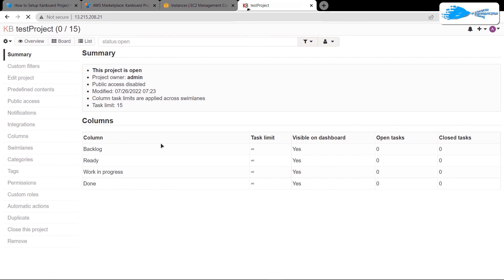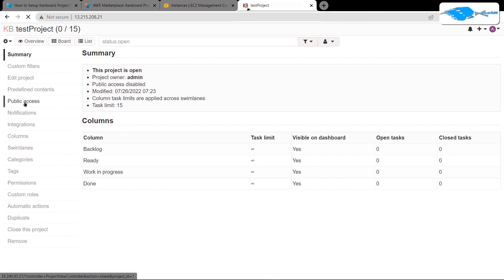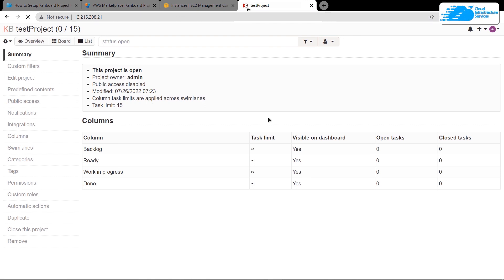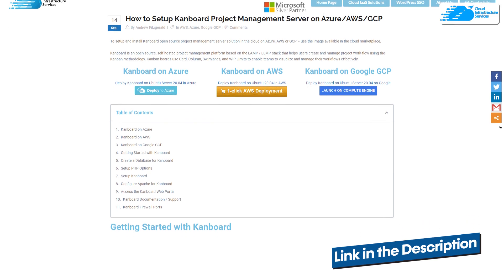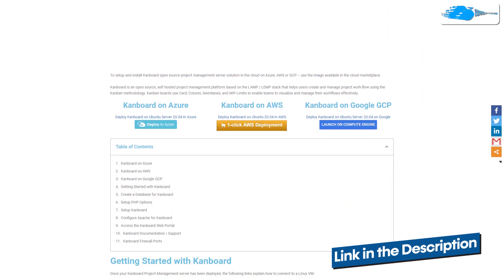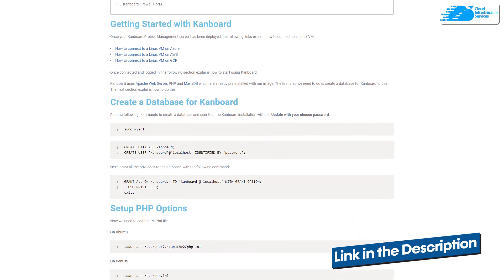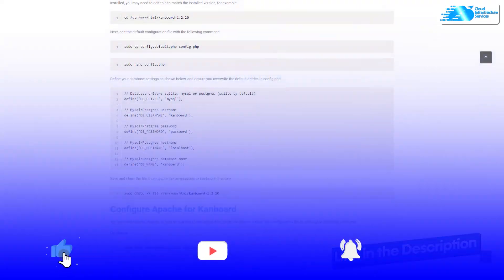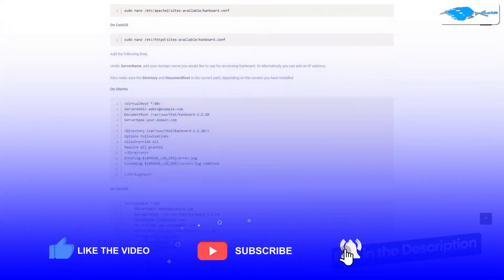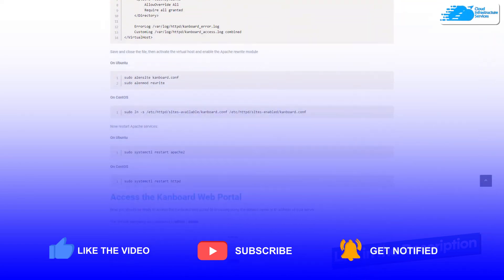You can now add tasks, roles, and new people to your project. That brings us to the end of this tutorial. If you have any queries, leave them in the comment section below. Check the links in the description box for the step-by-step blog post and the AWS marketplace listing. If this video helped you, please leave a like and subscribe to the channel.